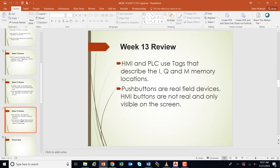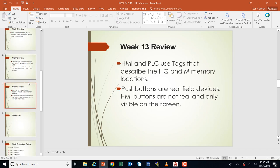HMI and PLC tags are used to describe the I, Q, and memory locations. I's are inputs, Q's are outputs, and M is our memory bits. We use tags — like PB1, PB2, PB3, or light1, light2, light3, or memory bit — whatever we want. Push buttons are real field devices. HMI buttons are not real and are only visible on your screen. That was the gist of the HMI lab: we intermingled real inputs and fictional HMI screen inputs to turn on real outputs and real lights, and to turn on fictional lights on the screen.